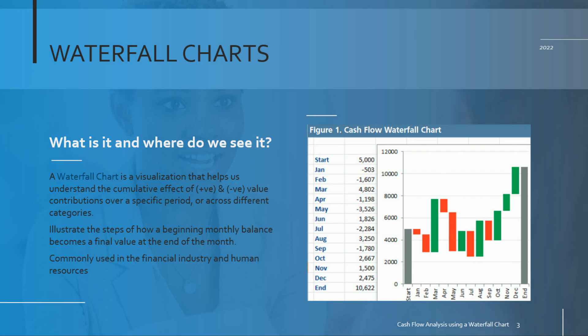It's very common to see the waterfall chart being used in human resources to show things like attrition and growth, for example, and it's also very common to see it in the financial industry to show credit and debit transactions or gains and losses over the course of a single period of time.